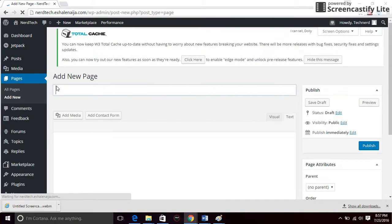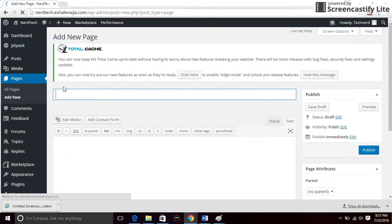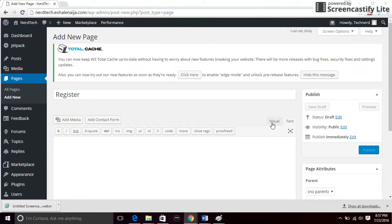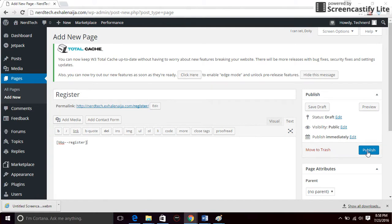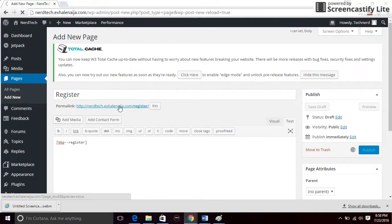Create a registration page and ensure this is on the text, like I said before. In brackets, type bbp-register, close the bracket, and click on publish. Then go ahead and copy the link to the page.